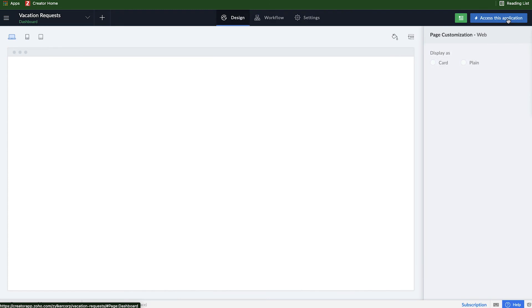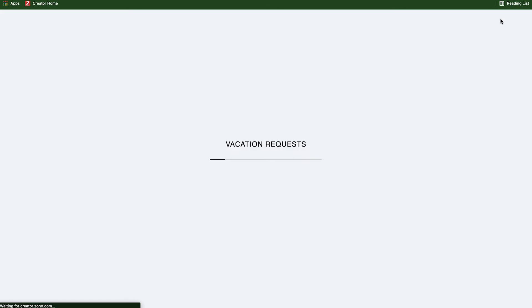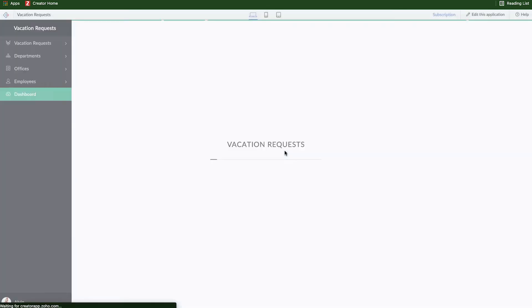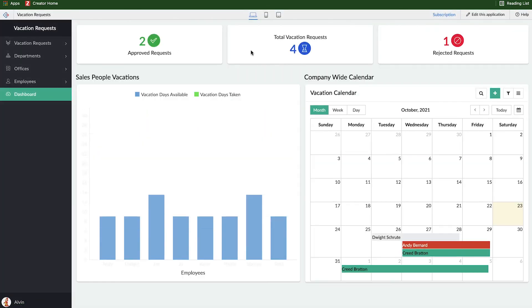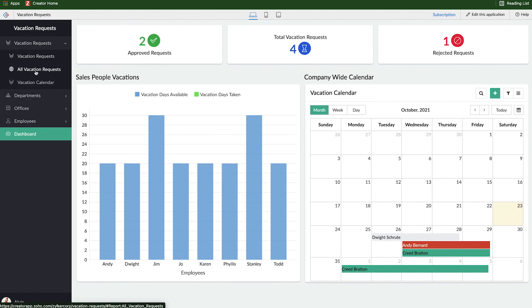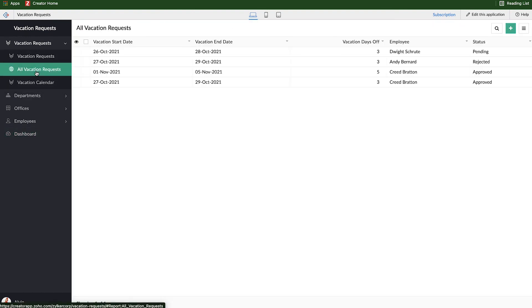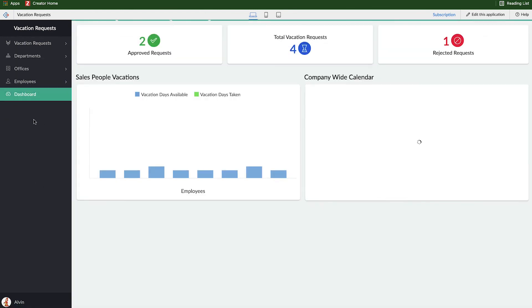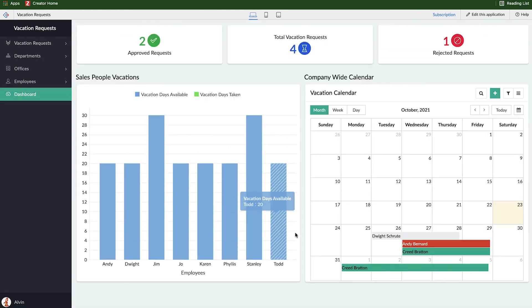Now we'll click done and access this application. And here we're going to be able to see three bits of information. One rejected request, two approved, and four totals. And just to cross-verify, we'll go over to our list report. And we'll see one pending, one rejected, and two approved. So, a total of four. And so those numbers make sense and they work out.